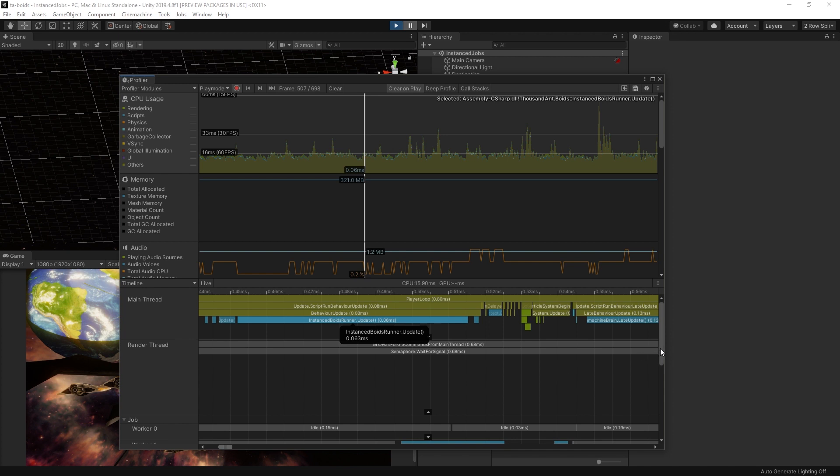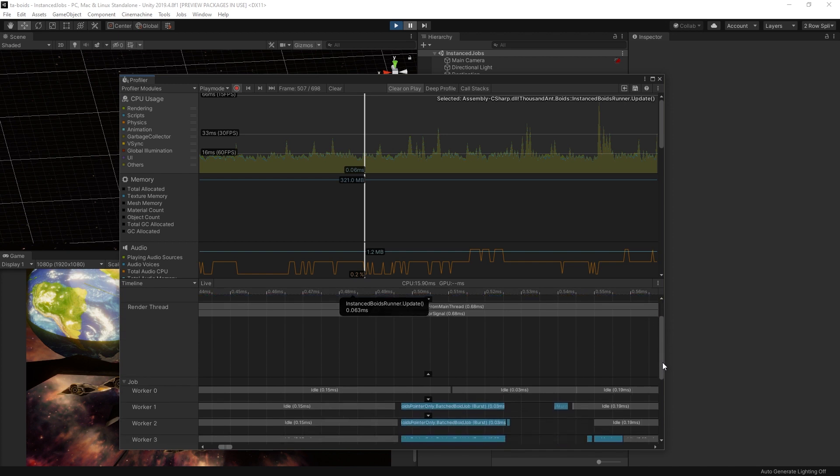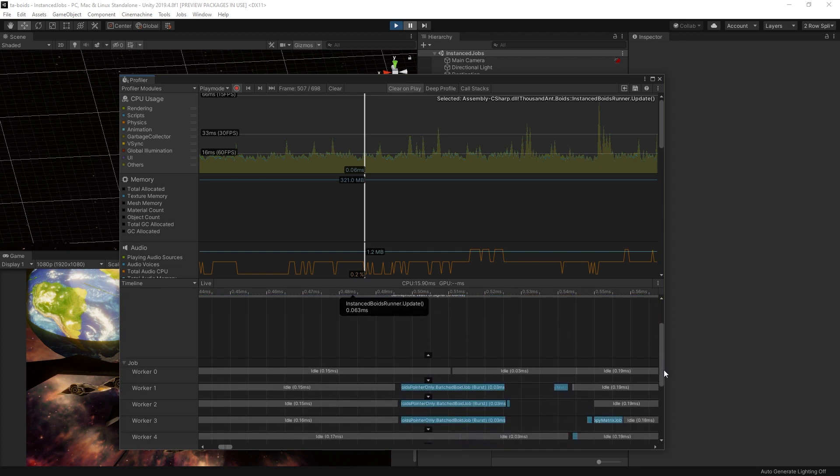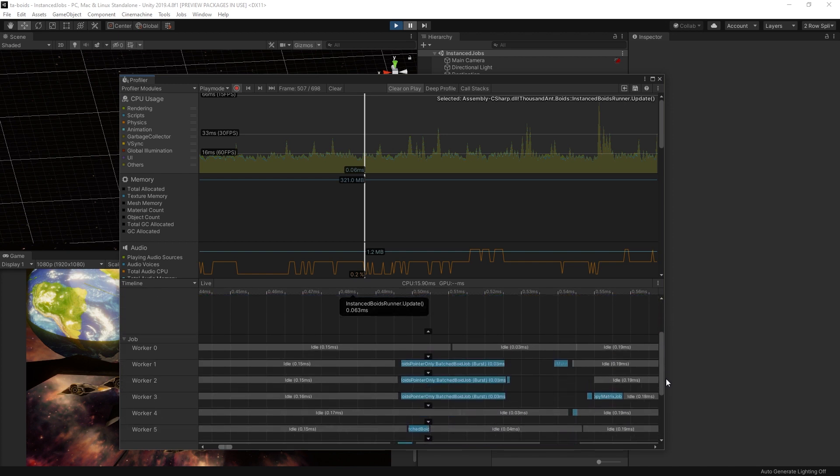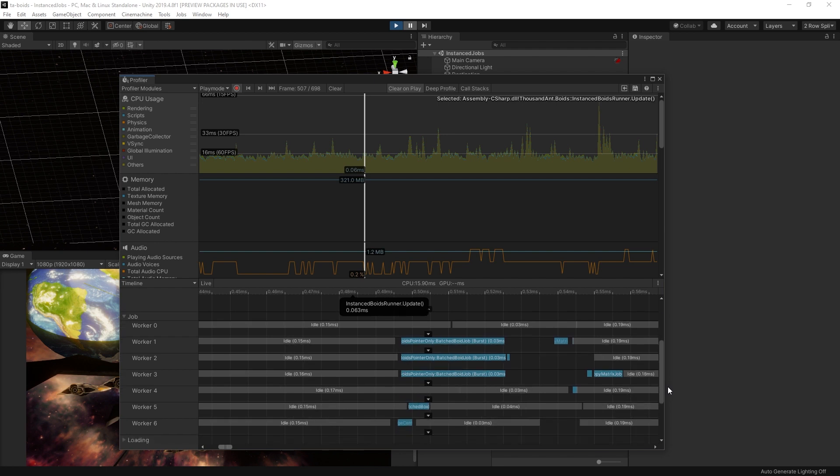This can make utilizing Unity's C# job system easier with APIs which use managed arrays, such as Graphics.DrawMeshInstanced.